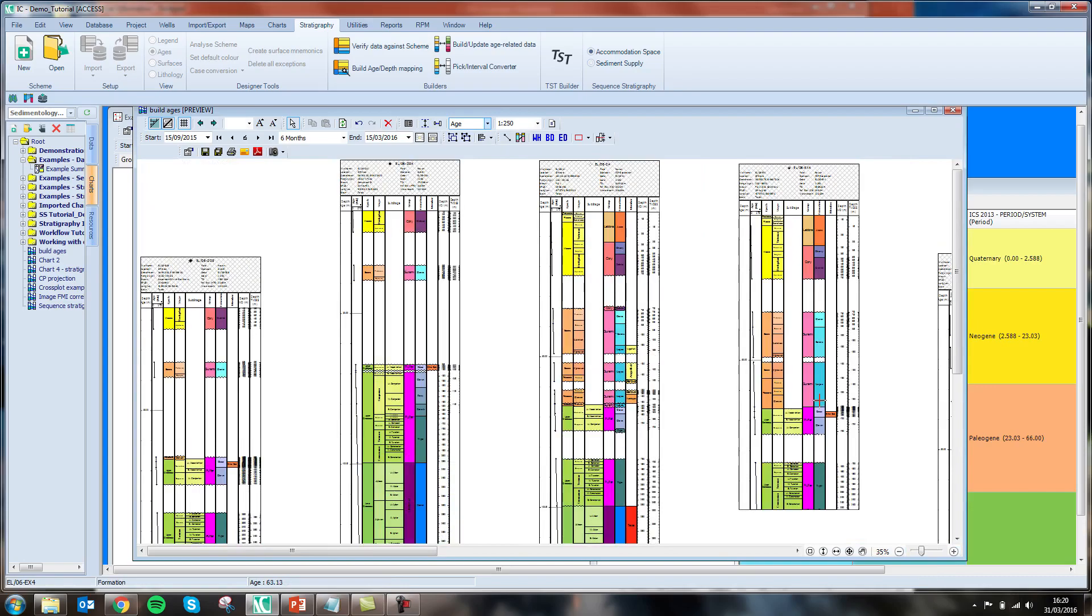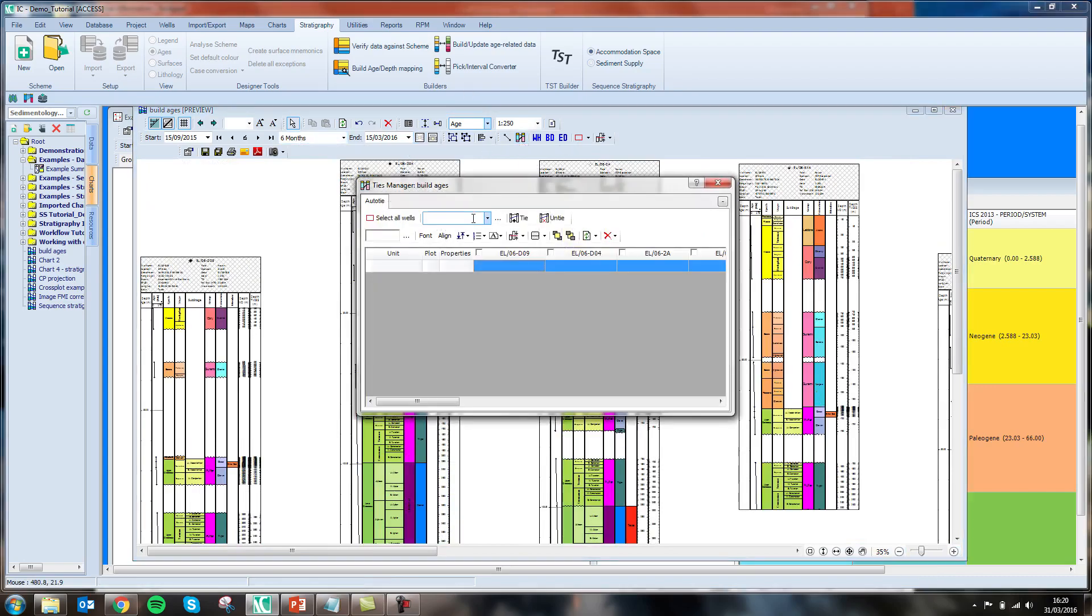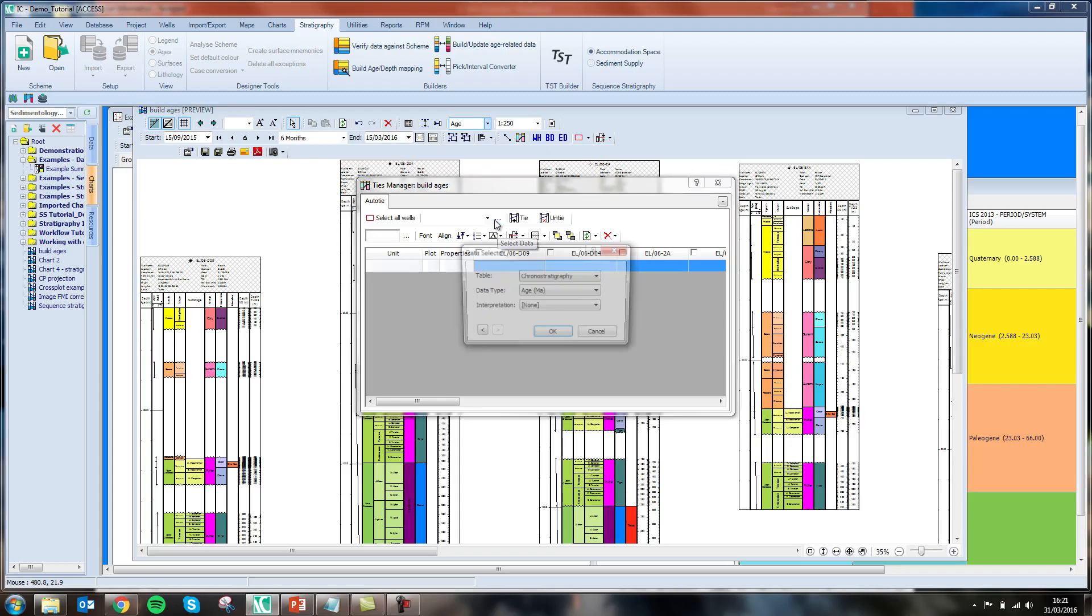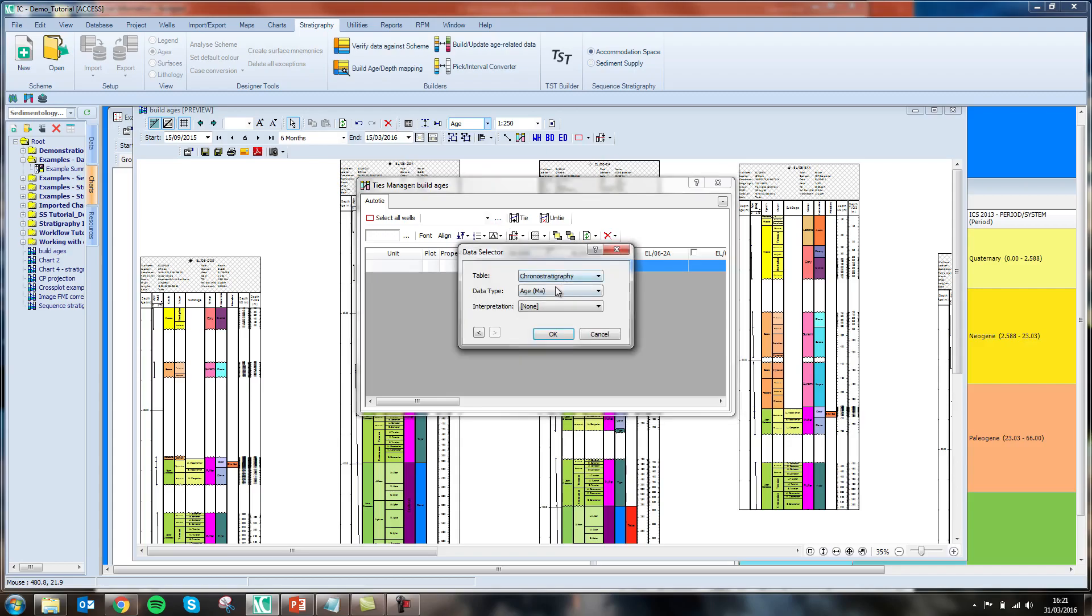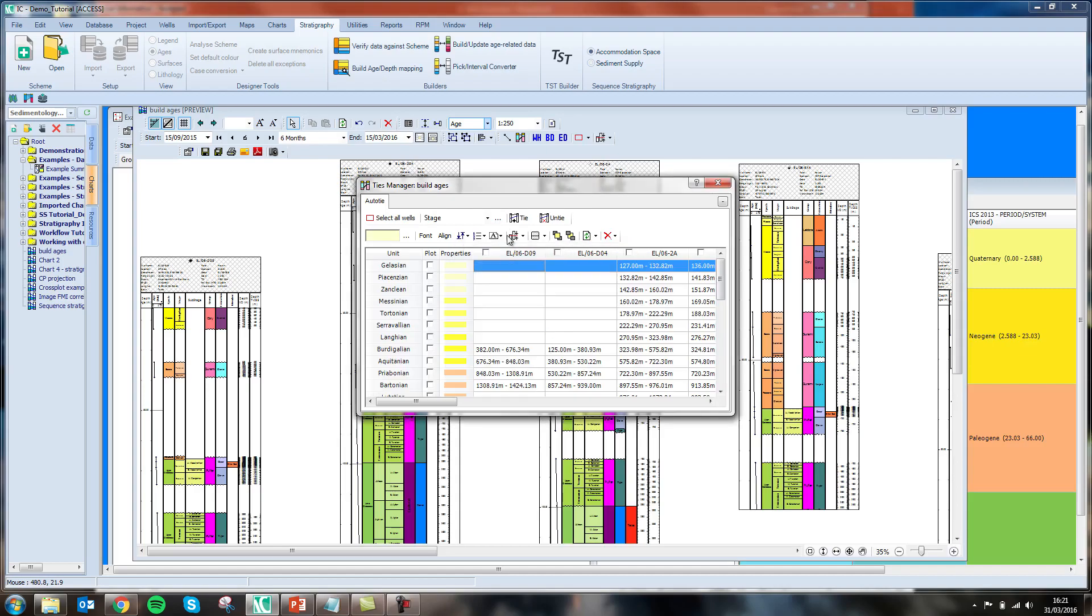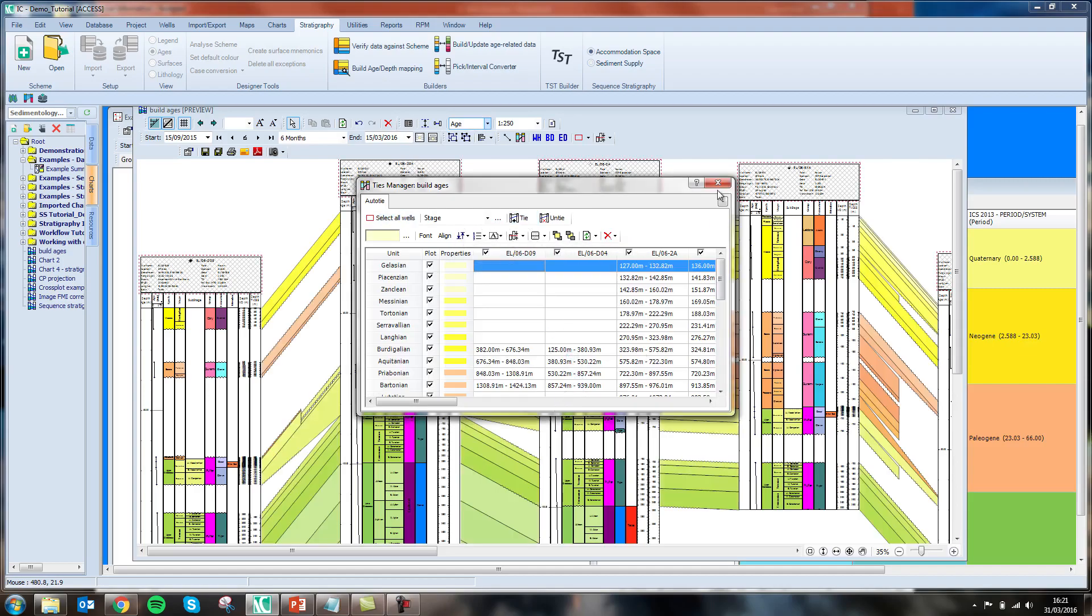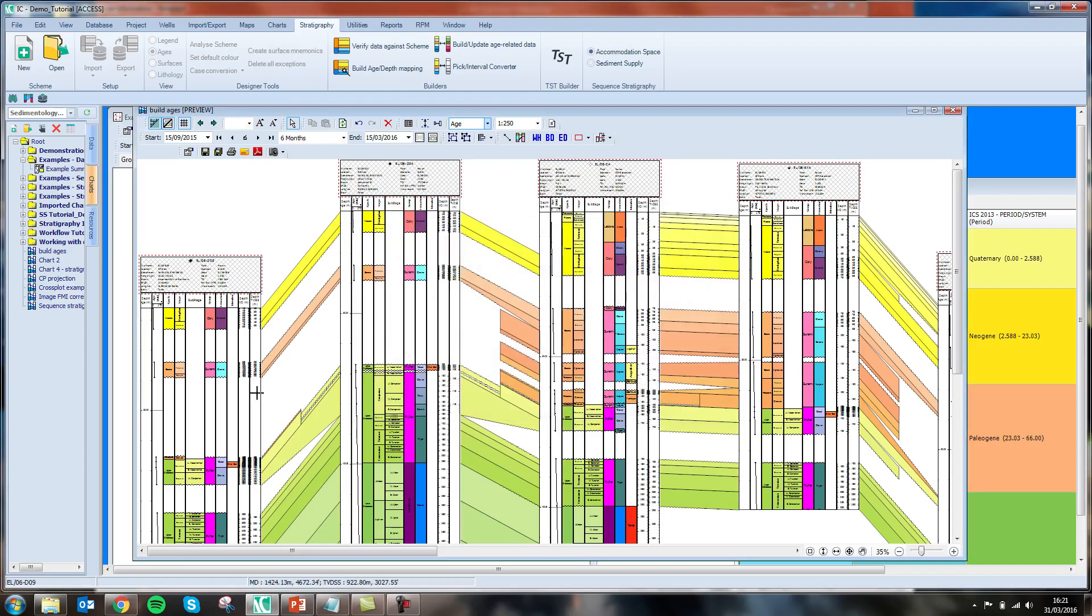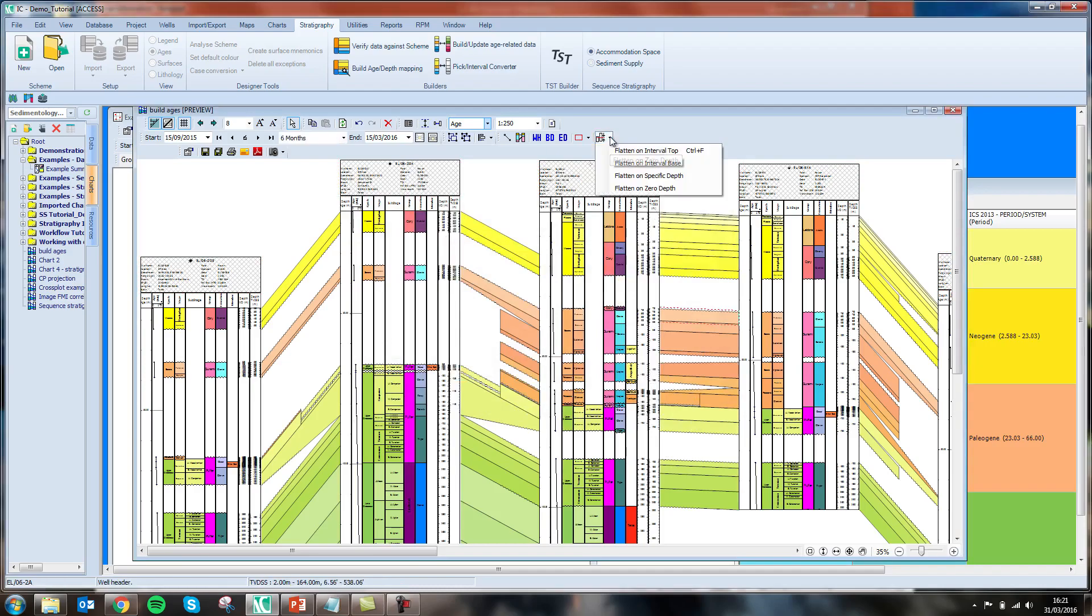To finish the Wheeler diagram, I'm going to add some ties to better compare where these erosional events are. When I tie my wells together, I've got consistent ties across the whole correlation and I'm able to flatten on a particular event, let's say the base of this unit.